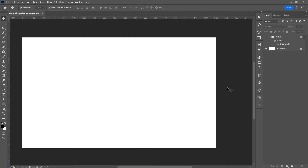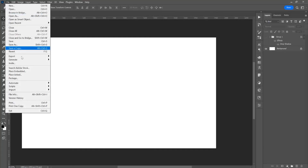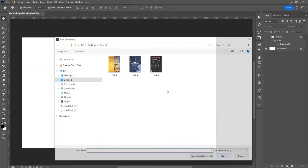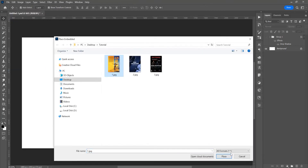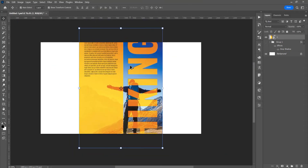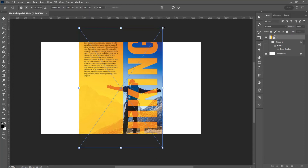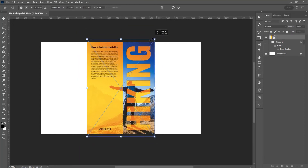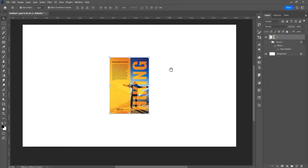Now just place an image in the program — go to File and Place, or just drag and drop the image — and press Ctrl or Cmd+T for free transform, and resize the image proportionally. Press Shift and Alt or Option.